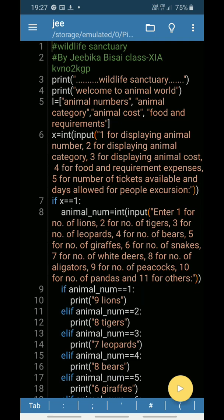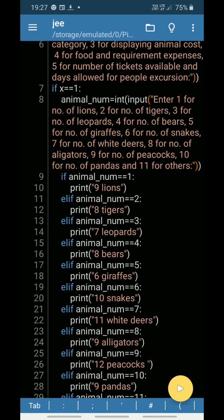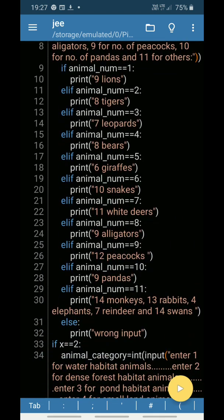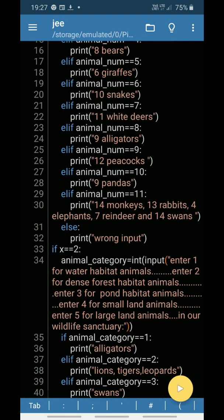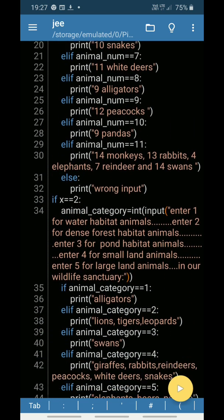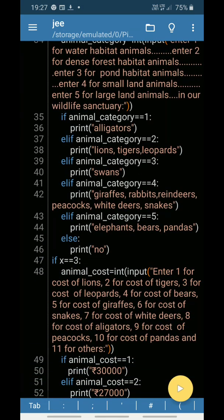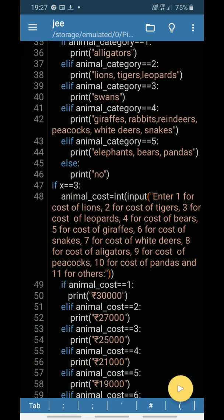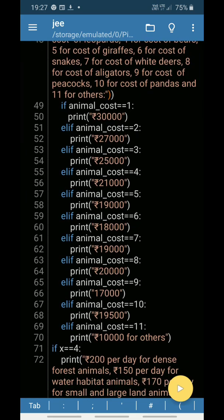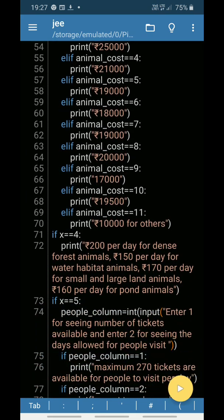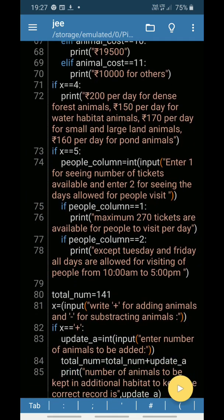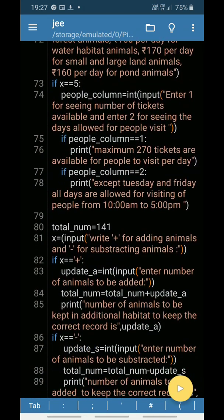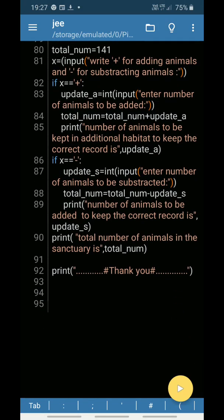As you can see, I have used conditional statements, keywords, identifiers, literals, and many other things. This is what my program is.